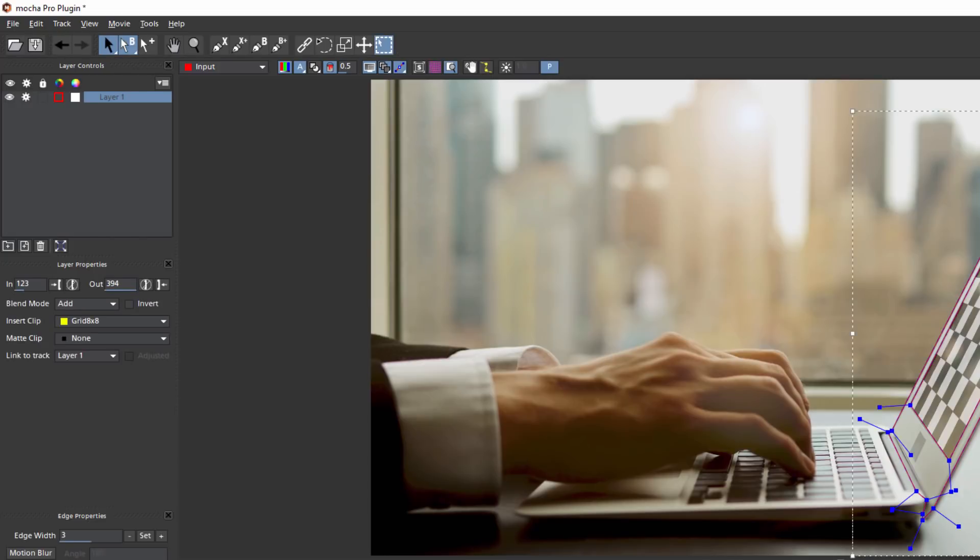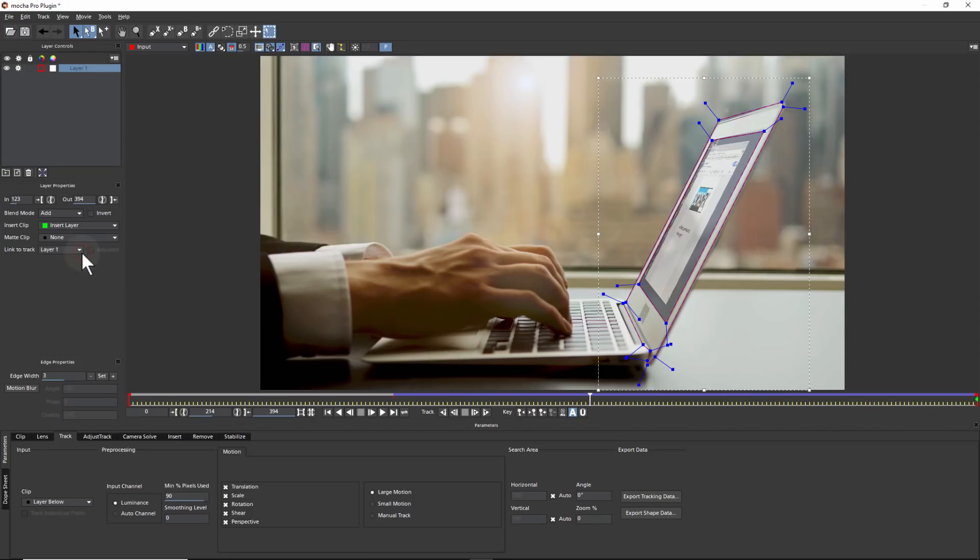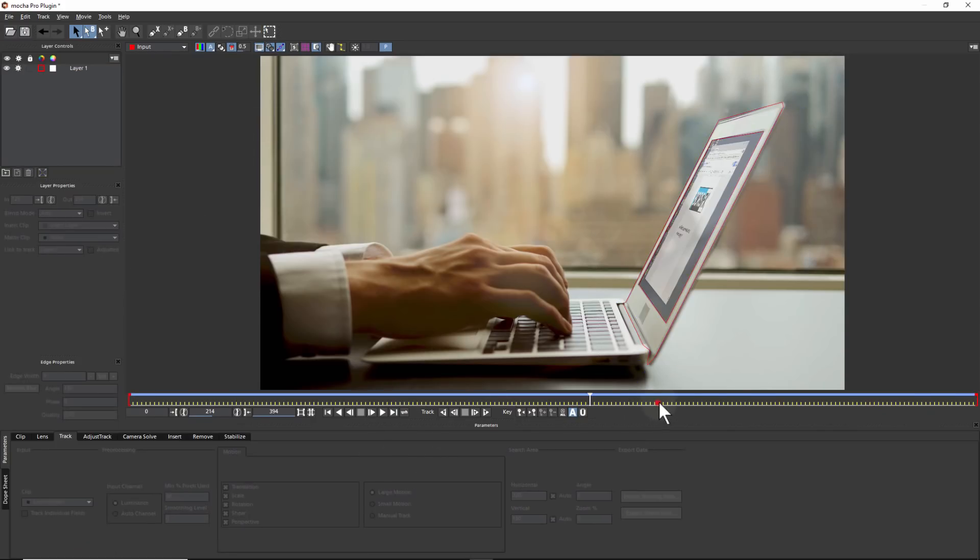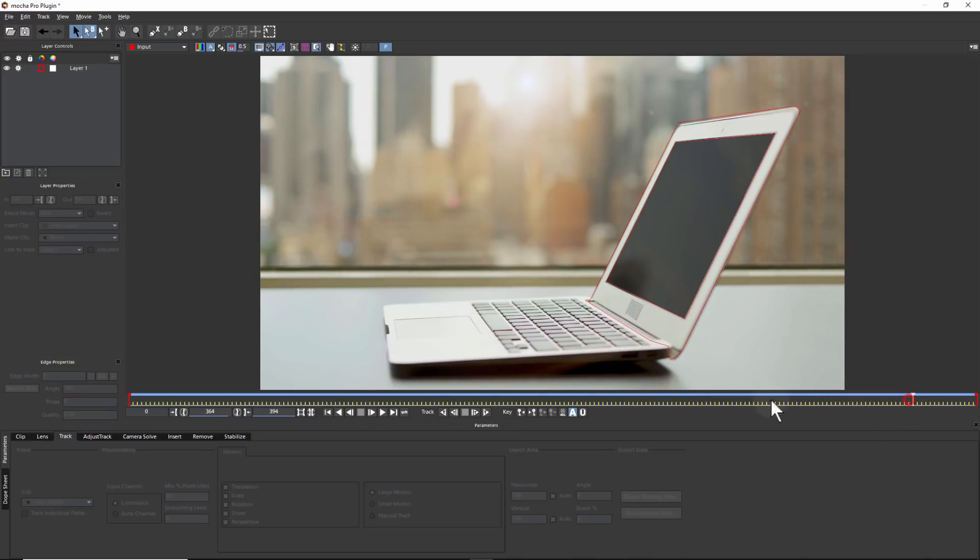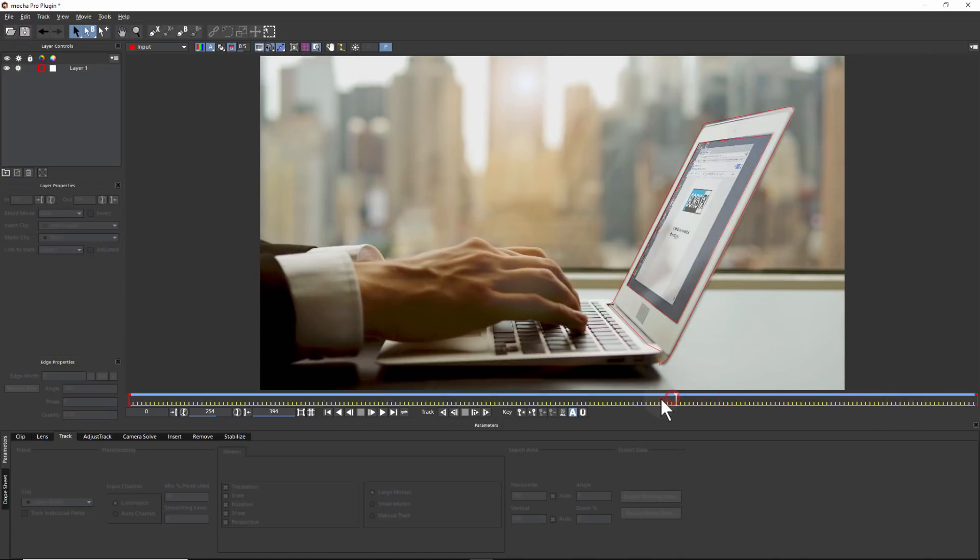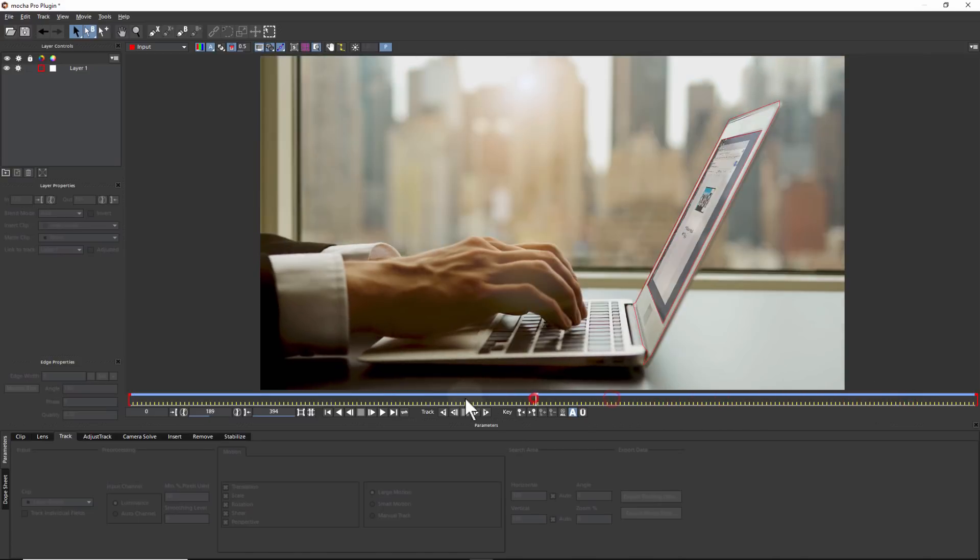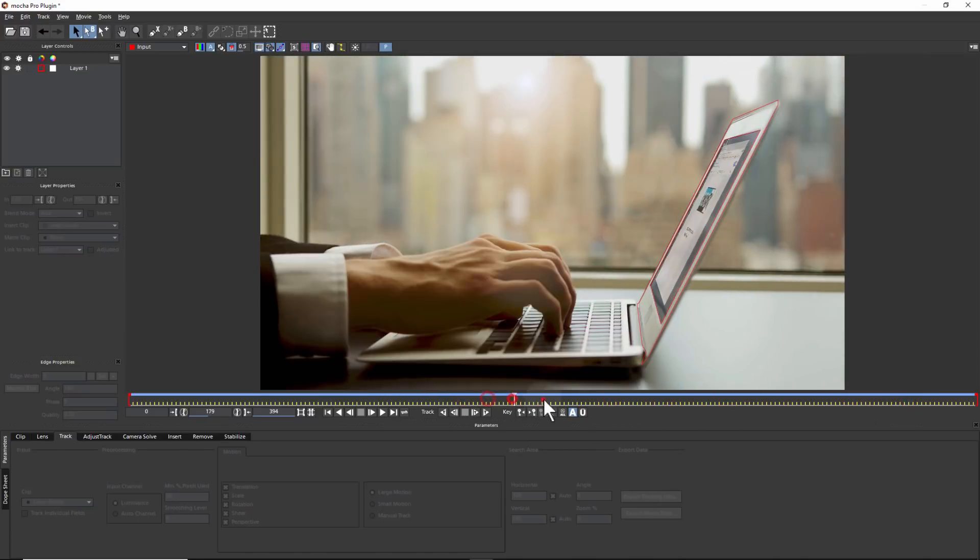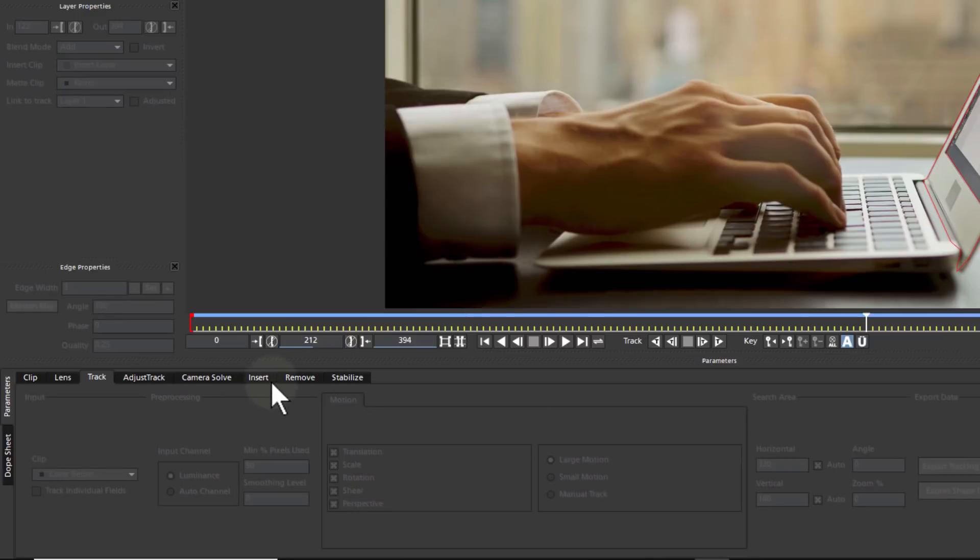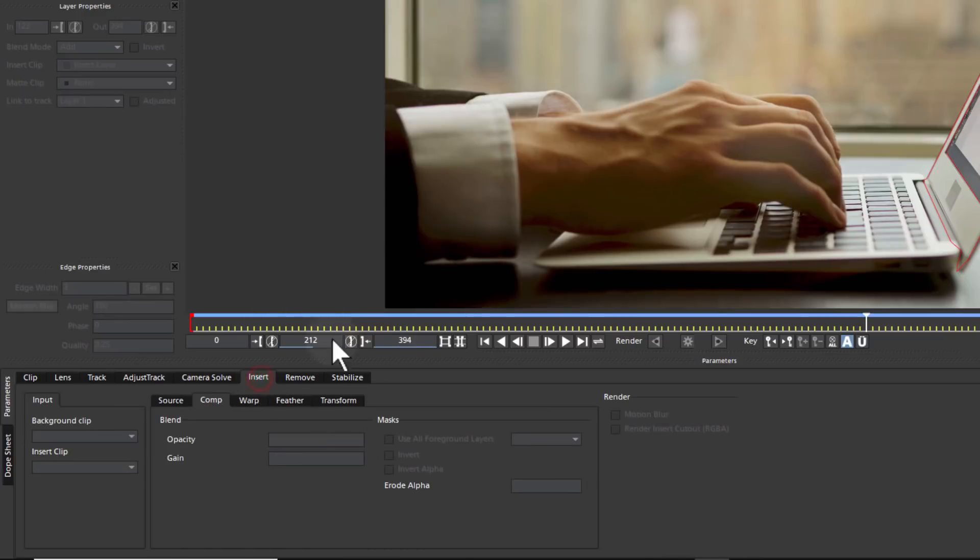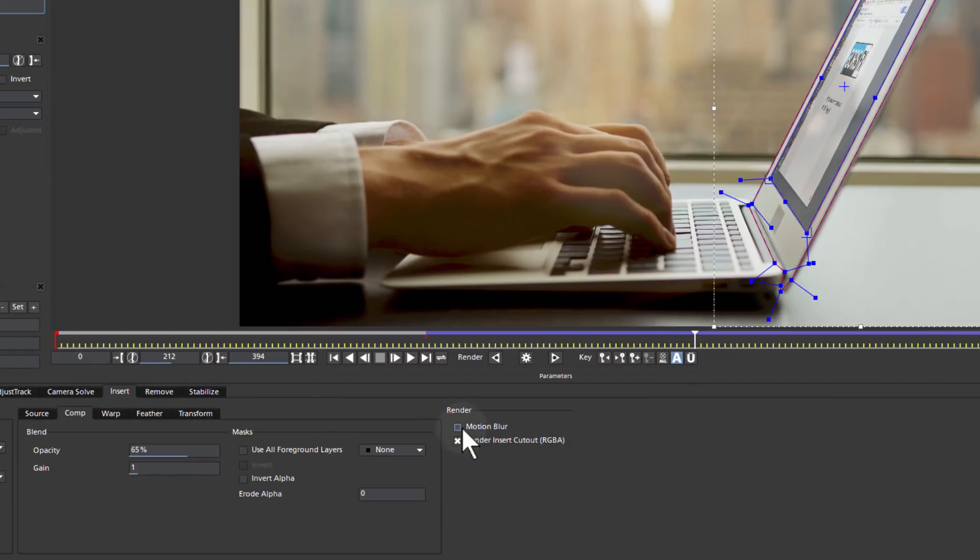Back inside the Mocha layer properties, we can choose the Video layer as our Insert, which will channel the V1 from Media Composer back into our Insert layer. We can preview this inside of Mocha and choose Motion Blur under the Insert tab for realistic motion blur rendering.